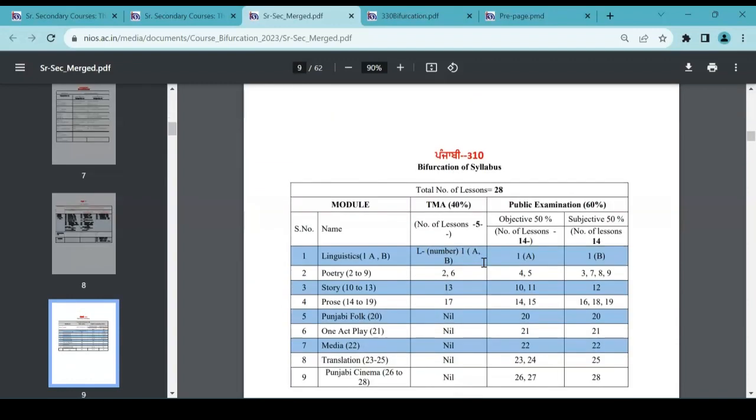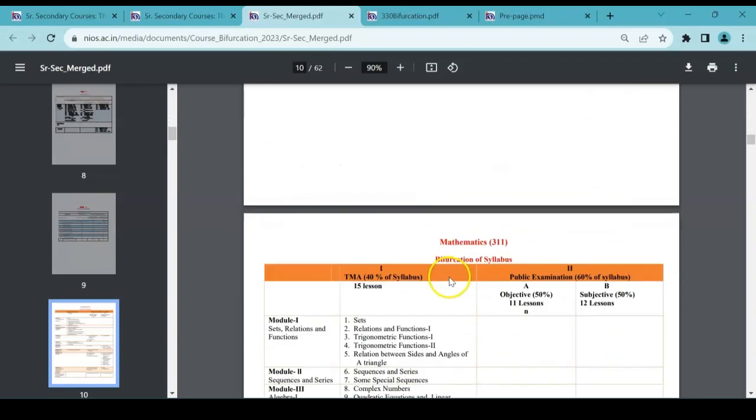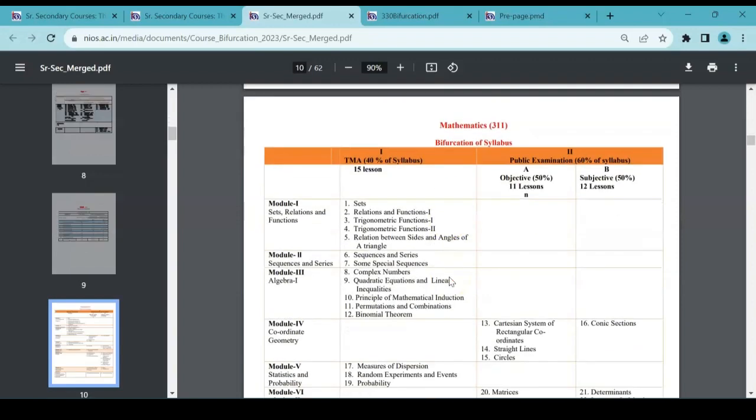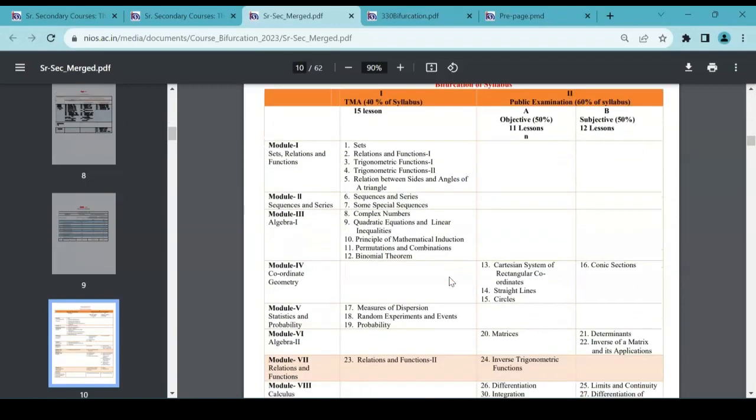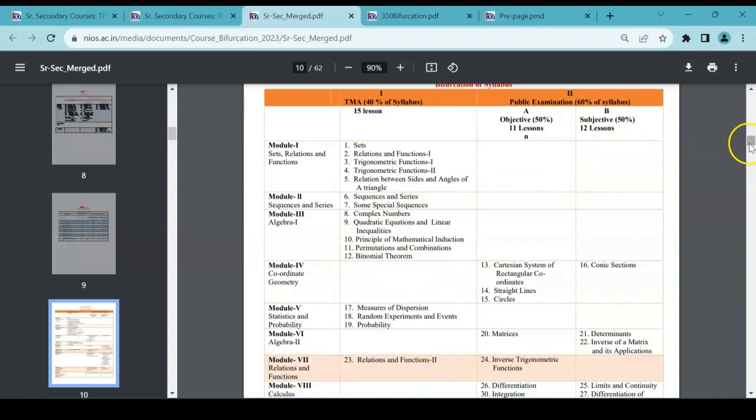So this way you can search for each and every subject from here. That is one option, or otherwise go to the particular subject and then there itself for the subject the details will be given. Okay, so this will be much easier than the old pattern. You have a clarity of chapters which should be coming in the examination for your public exam.